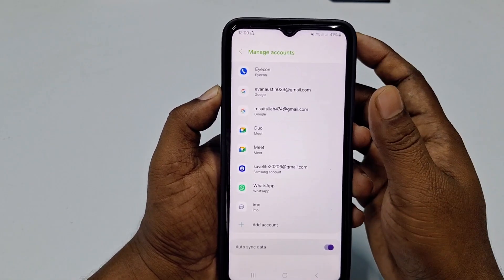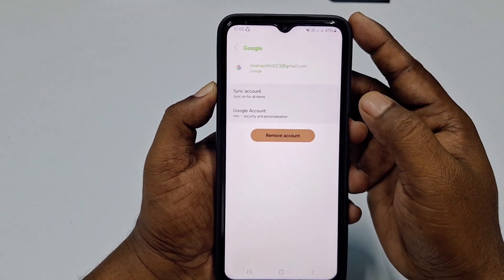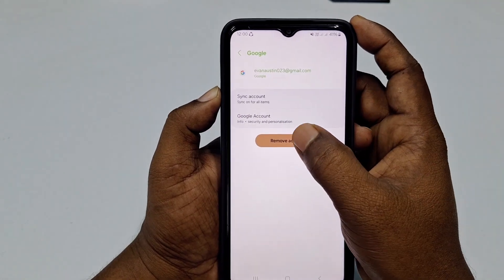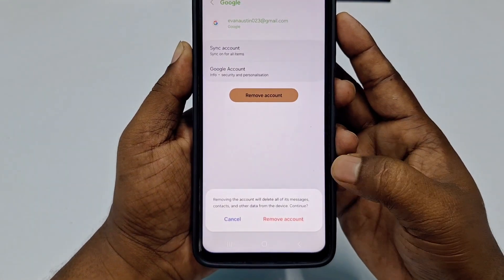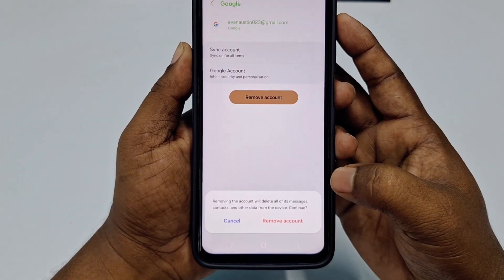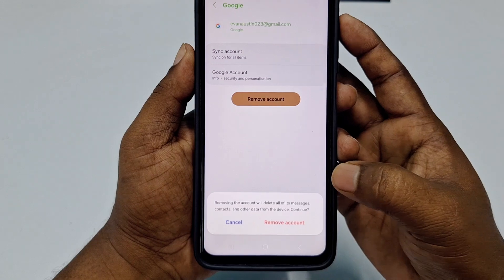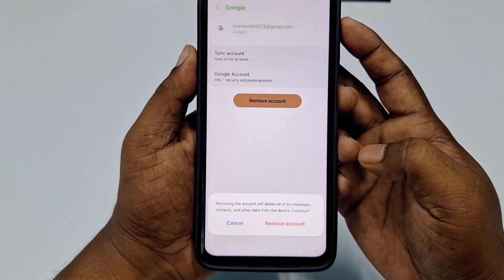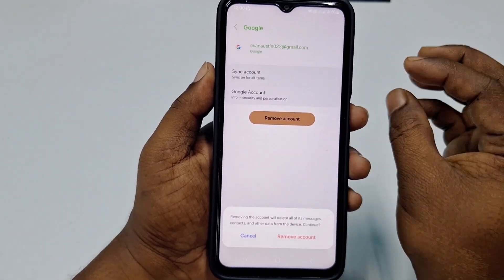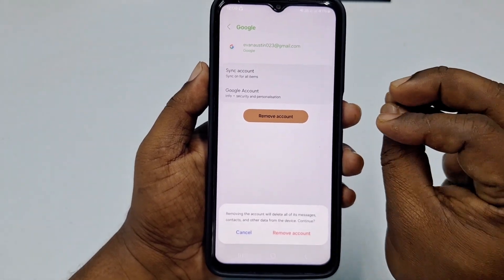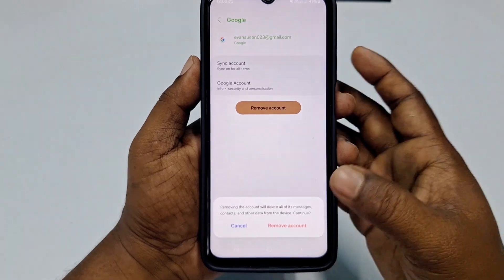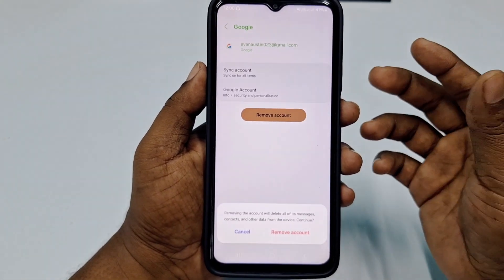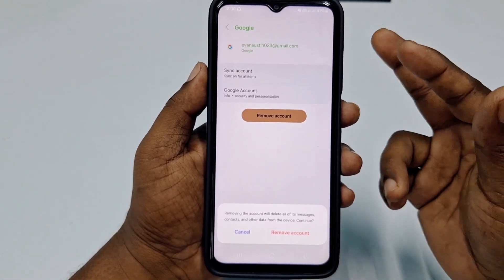Click on the account and then tap 'Remove Account'. You will see a warning message: 'Removing the account will delete all of its messages, contacts, and other data from the device.' This only removes the data from this device — it does not delete your account, so you can still use it later.